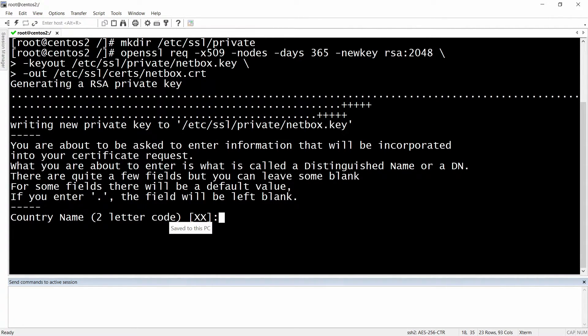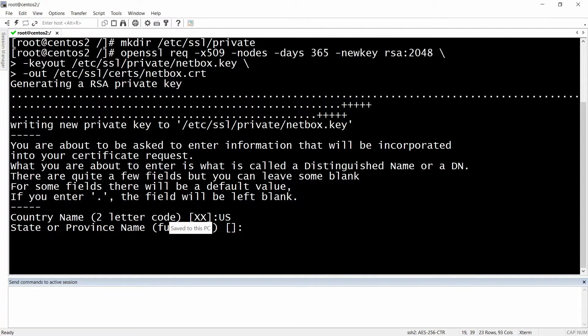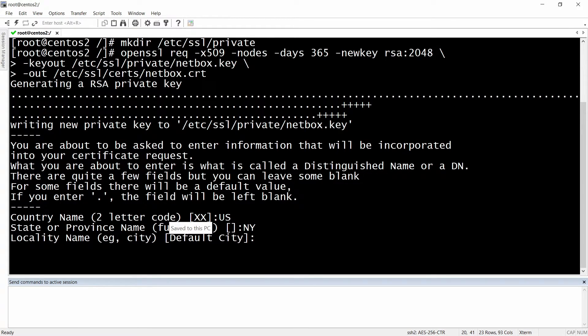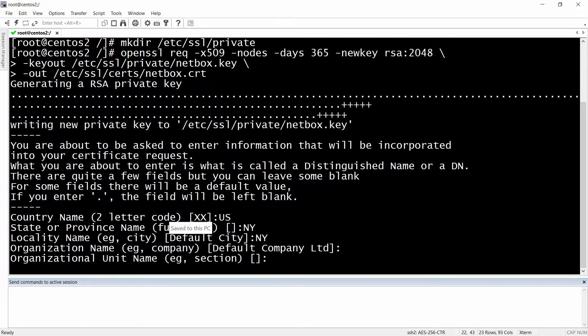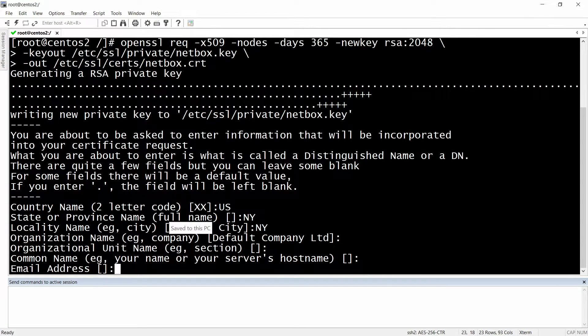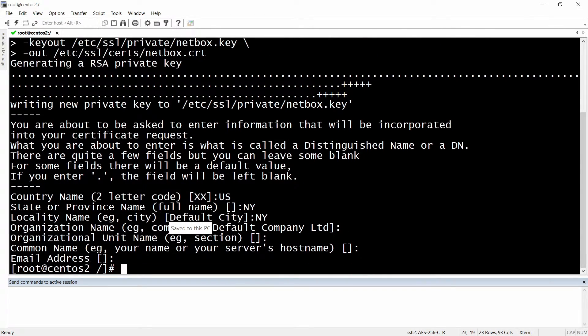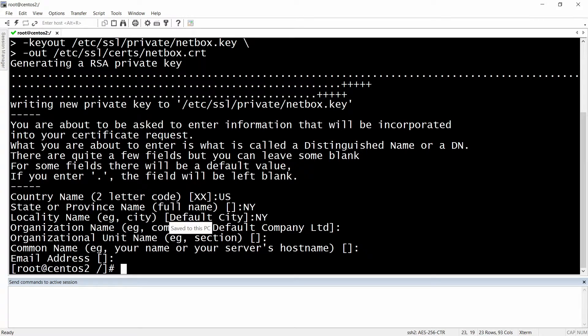For country name you can put anything, I'm just gonna put US. State or province, let's put NY. And then you can hit enter, enter - you don't necessarily need to fill it up with something in particular. Okay, so if you're not thinking to run HTTPS you don't need to do this step.